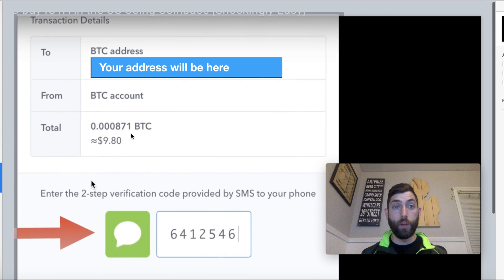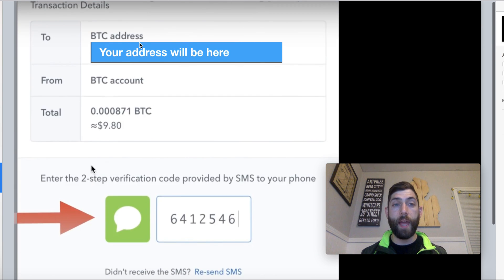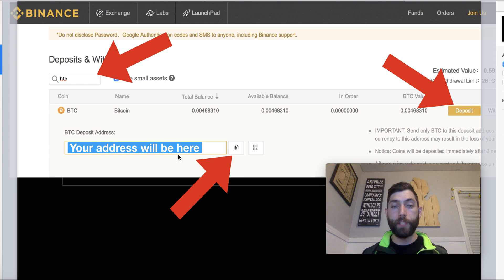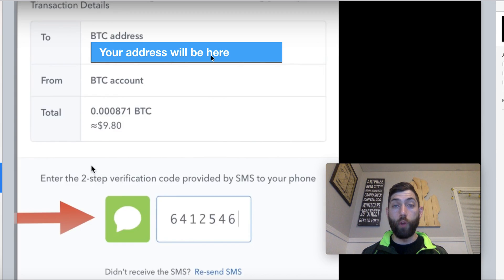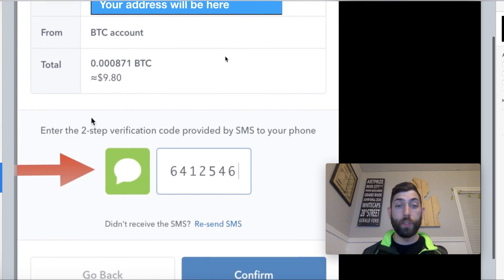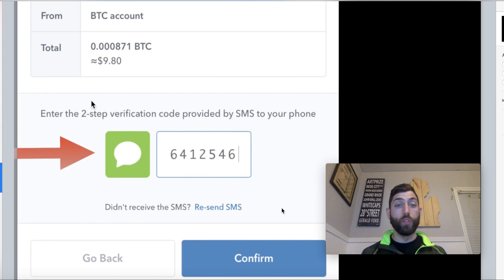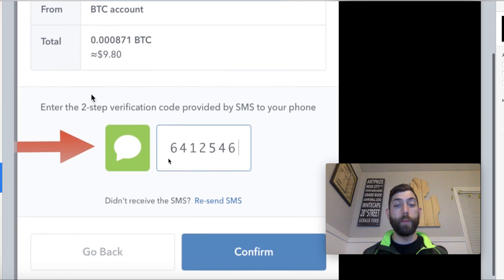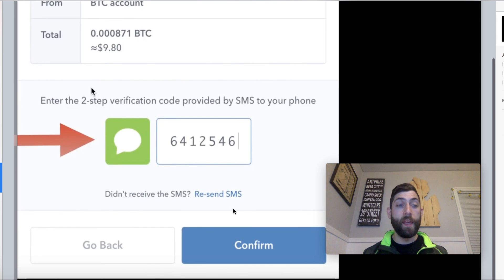From there, it brings up a window where you're going to want to verify the address you just copy-pasted. Flip back to Binance and check that the last four digits of your deposit address match. Then go back and click Confirm. Once you click Confirm, you'll have to put in your SMS verification code — that's just a safety precaution that Coinbase has. Once you do that and click Confirm, that money will be sent.